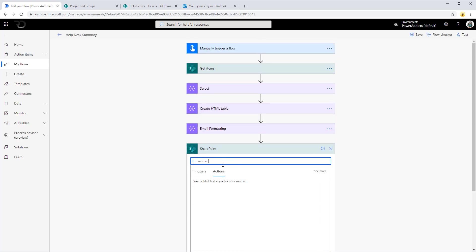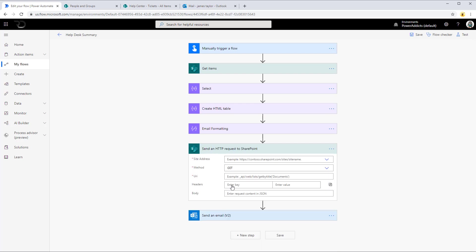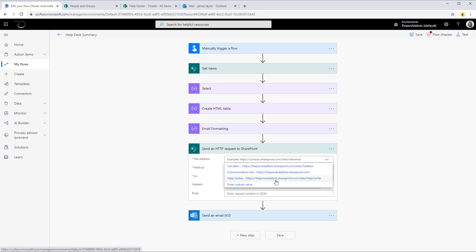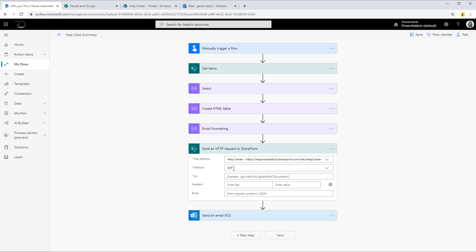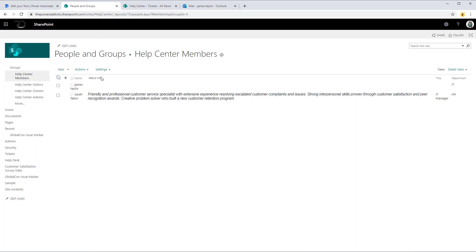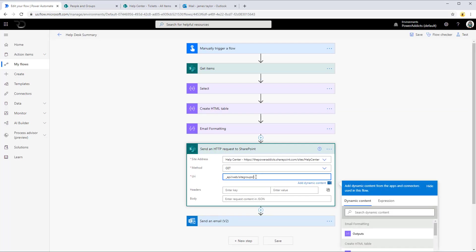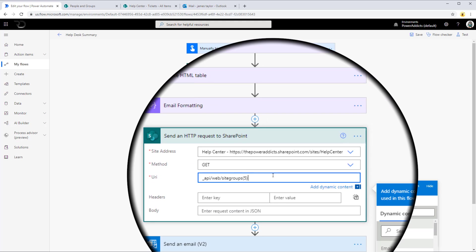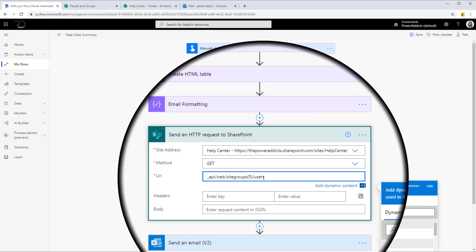However, there is an action called Send an HTTP Request to SharePoint, wherein you can call SharePoint REST API calls. I'm going to execute a query to fetch the members of my SharePoint group. I'll connect to my Help Center site, execute the GET method, and the API endpoint looks like this: _api/web/sitegroups, then I provide the group ID. If you look at the URL of your SharePoint group, each group has an associated membership group ID — in my case the group ID is 5.